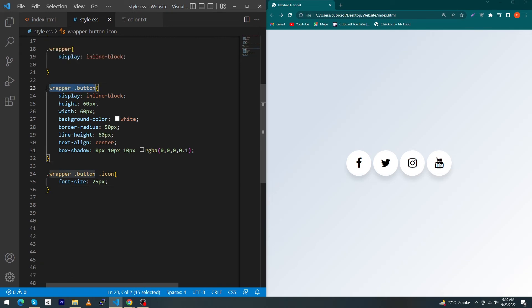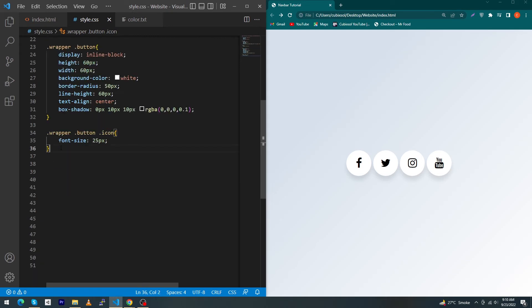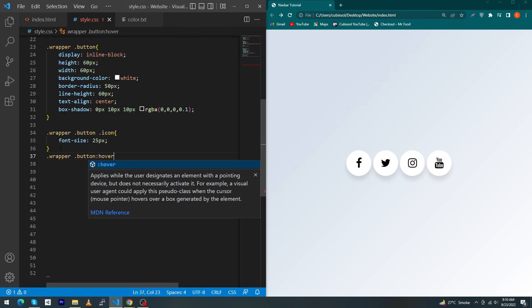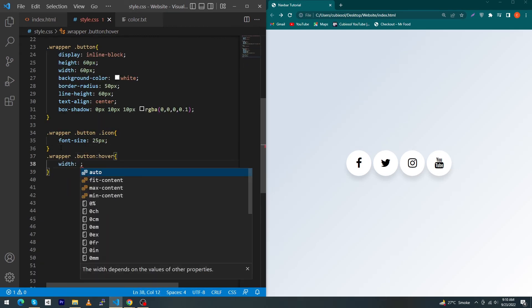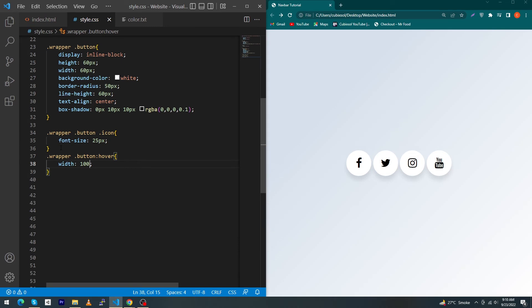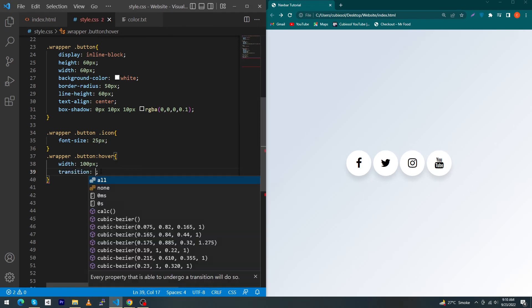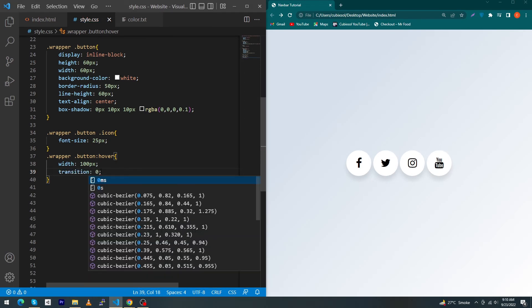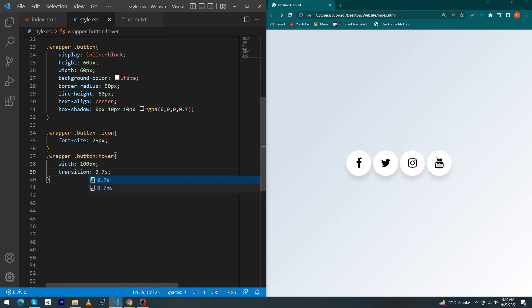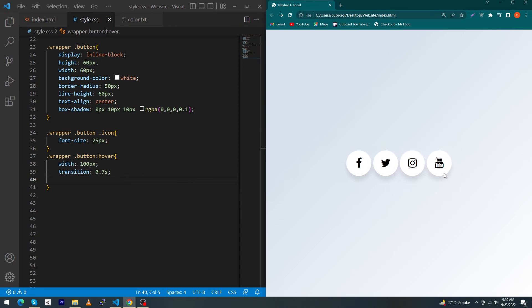Next, I just have to copy this and paste here :hover width: 100px. You can see that button width is increasing when I am hovering on these buttons. Transition: 0.7s - you can see the transitions.